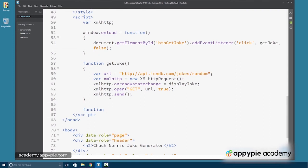So this is going to be displayJoke, our callback or delegate function.